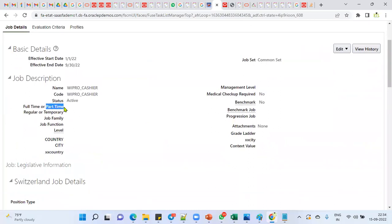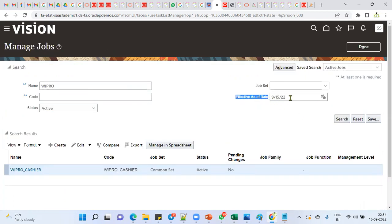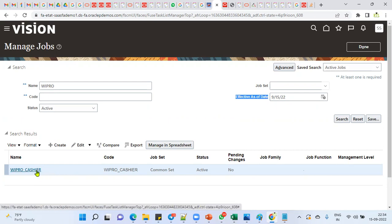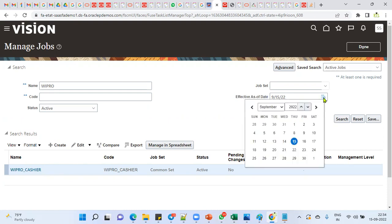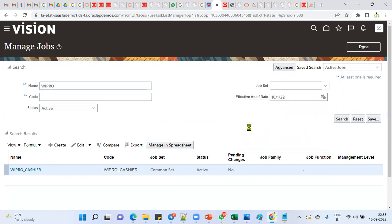In the front end I can't see the updated information yet. The reason is simple: you are searching with an effective date of today, which is 15th September. On 15th September, only the original information exists — it's valid up to 30th September. The changes we made are effective from 1st October. So if I want to see the record as of October 1st, I change the effective-as-of date to 1st October 2022.